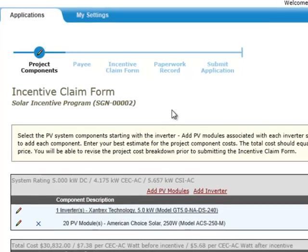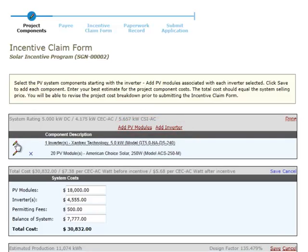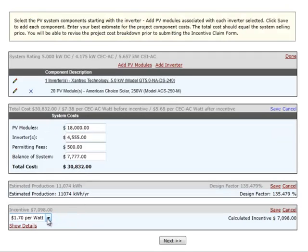In the first section, you'll update the project component information entered during the reservation request process. You may recognize this page from that process. Make any necessary changes to equipment and costs to reflect the as-built system. To add equipment, click the Add buttons at the top of the equipment list. Click the pencil icon at the left of an item to edit it, or click the X to permanently remove a piece of equipment. Update system costs as necessary, and confirm that the correct incentive type is selected. Click the Next button to save any changes and move to the payee page.